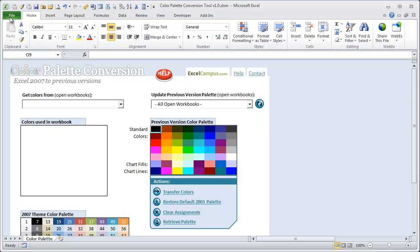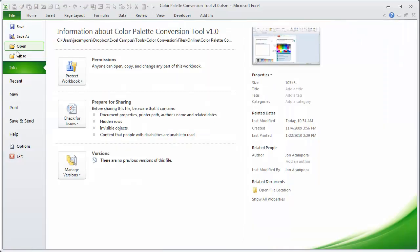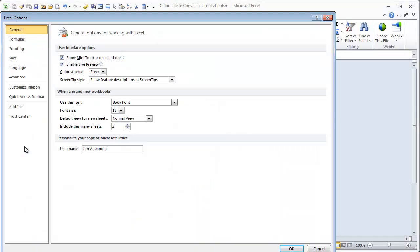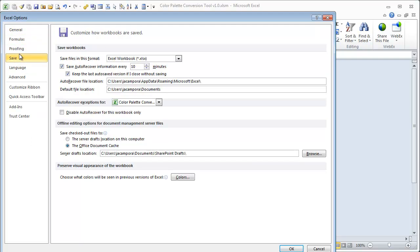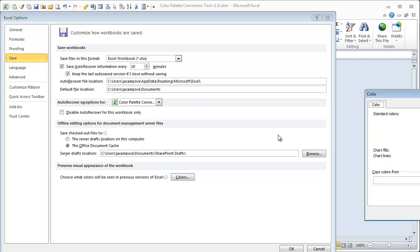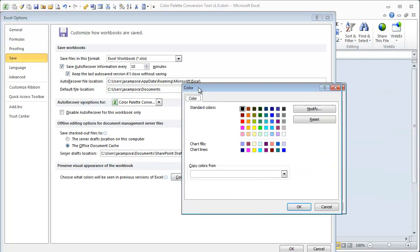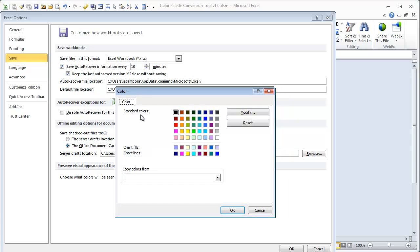So if you go to the File menu and Options, in this Save option on the left here, if you click the Colors button, you'll see that here's the old standard palette from Excel 2003 here. And you can actually go in and modify this palette to use the new colors. That way when your user opens it in Excel 2003, they'll see the new colors that you've used in your workbook.